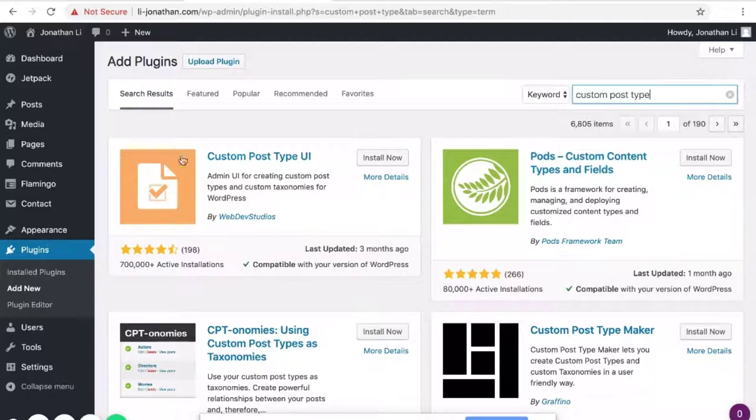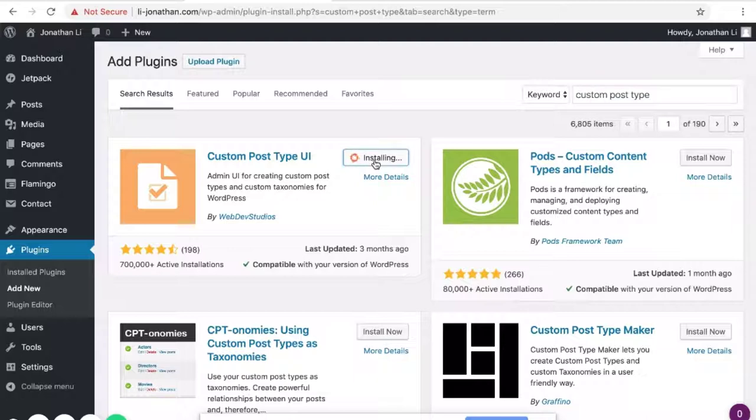Here it says Custom Post Type UI. Click to install the plugin. After installing, click Activate.